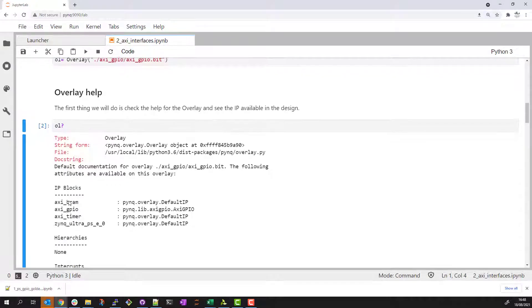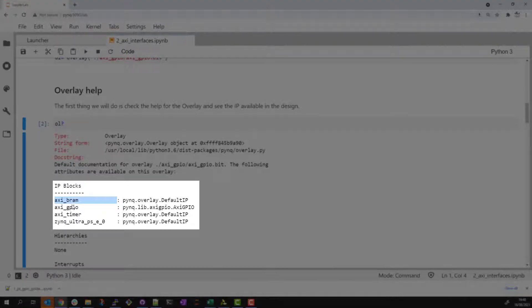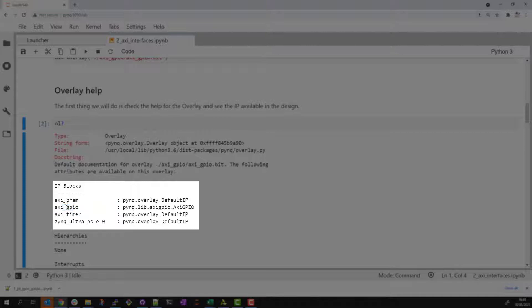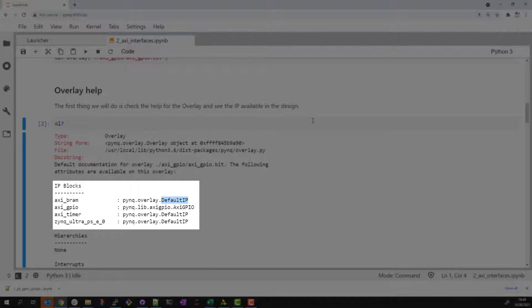From here I can see the three AXI IP. Note the AXI GPIO has been recognized and assigned an AXI GPIO instance type by PYNQ. The corresponding driver and API will be available and we'll look at this in the next example. The AXI BRAM and timer have been assigned the default IP type. This means that no specific driver has been loaded for these IP, but by default PYNQ will create an MMIO object for all default IP in the design. This will allow us to do MMIO reads and writes as we'll see in this example.